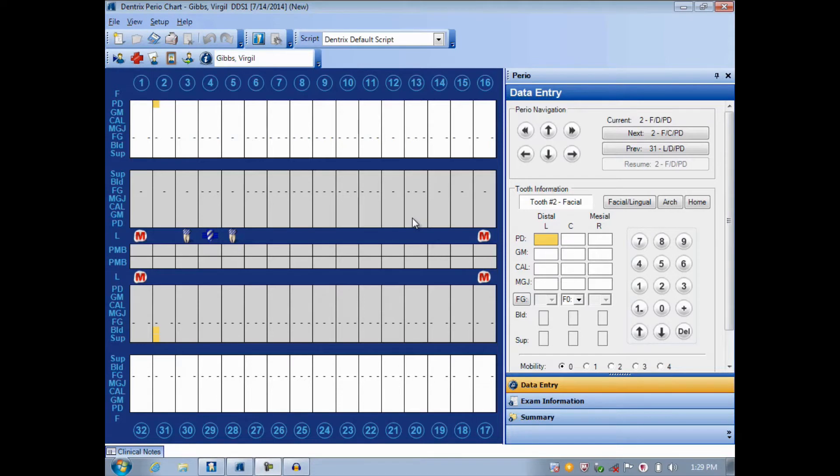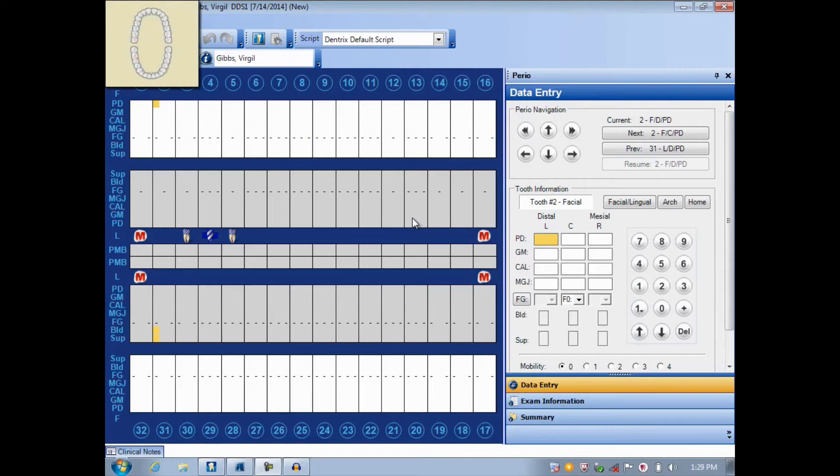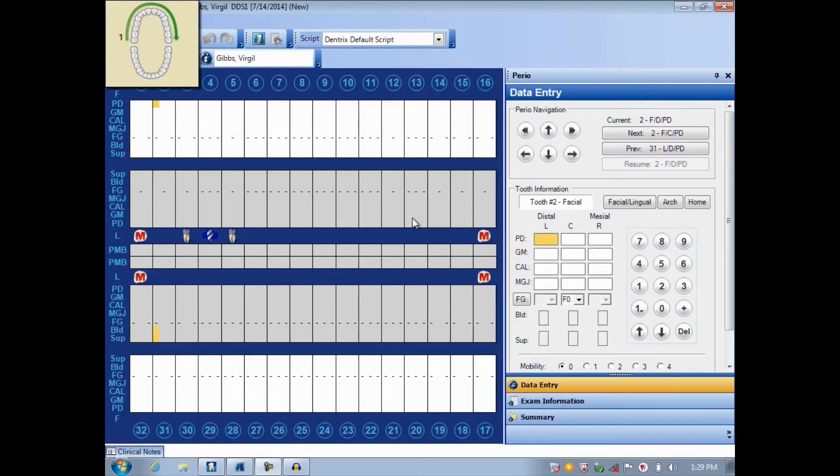Before we begin setting up a script of our own, I always like to have a plan. So let me present to you what my plan is for my script. Part 1 of my script will begin with the facial side of the mouth from tooth 1 to 16 in a left to right pattern.